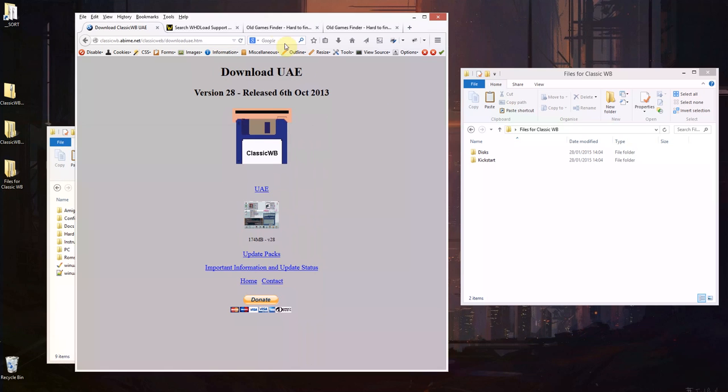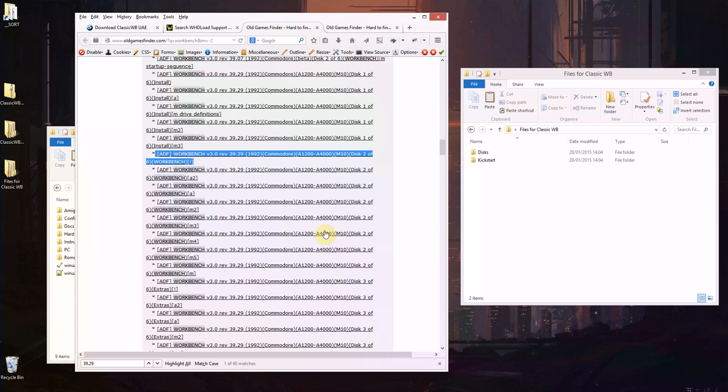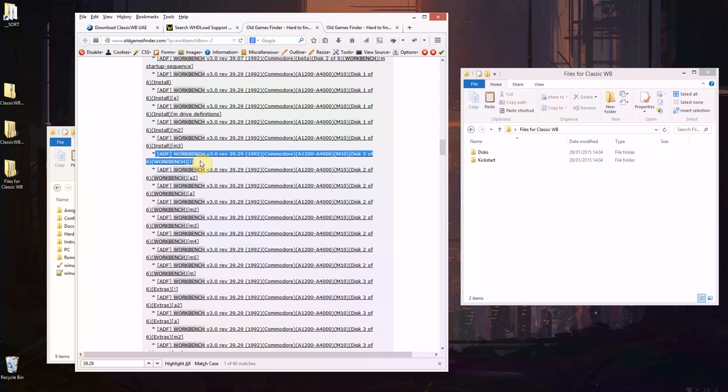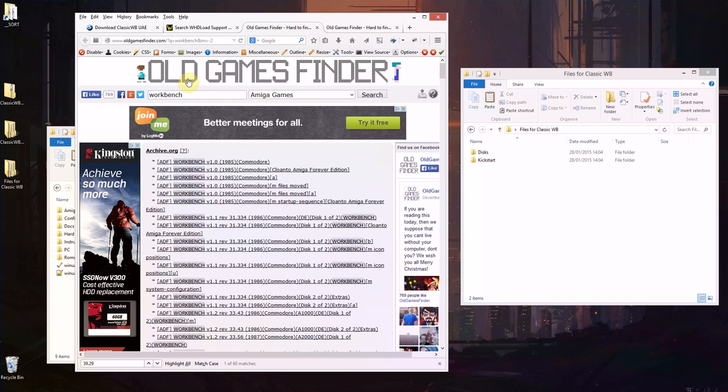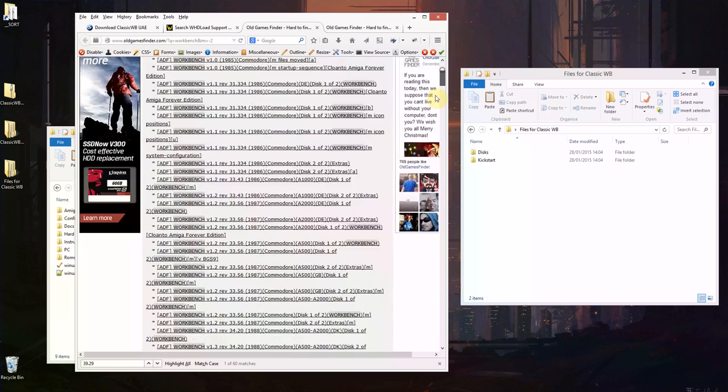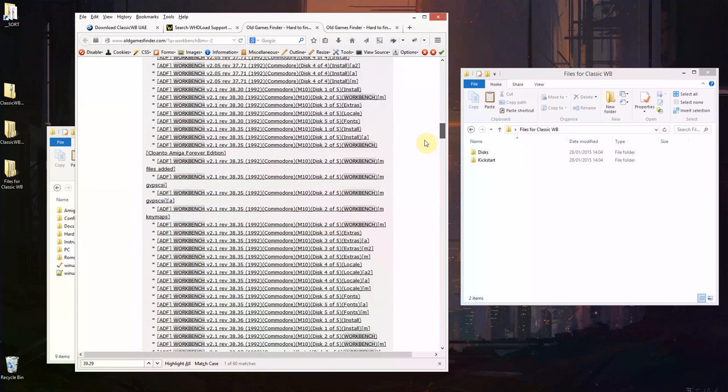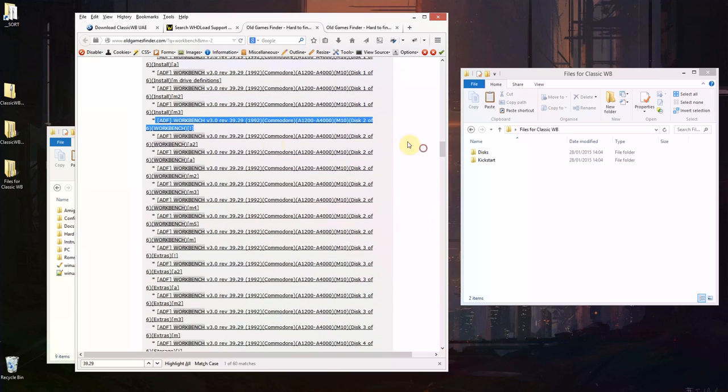Now before we begin, you're going to need a workbench disk image. You can either do that from your original disk or you can go here to old games finder, search for workbench under Amiga games, and we're going to be looking for this particular file there.